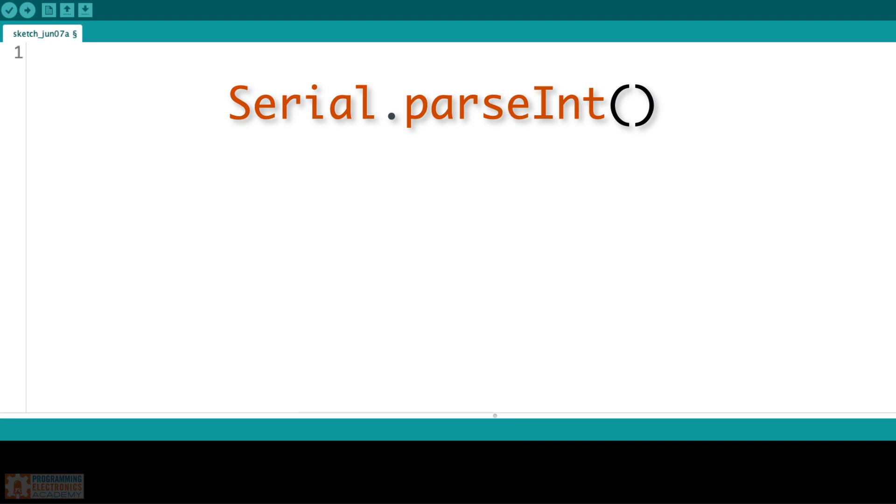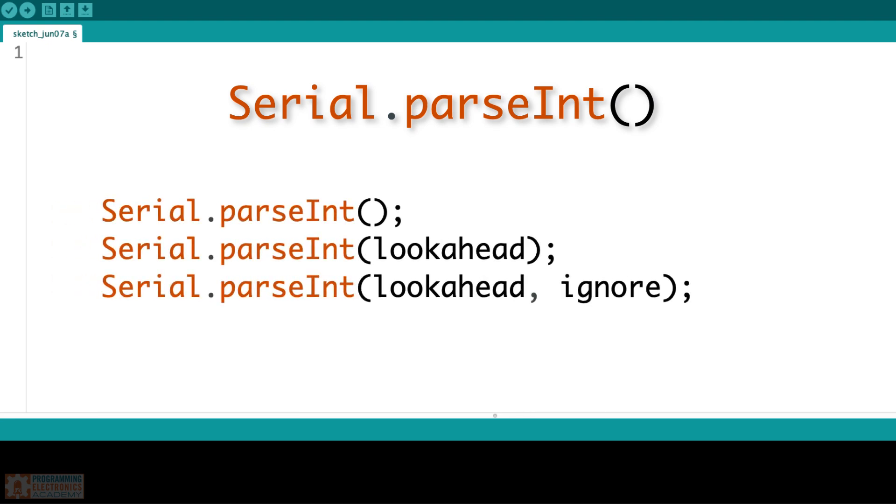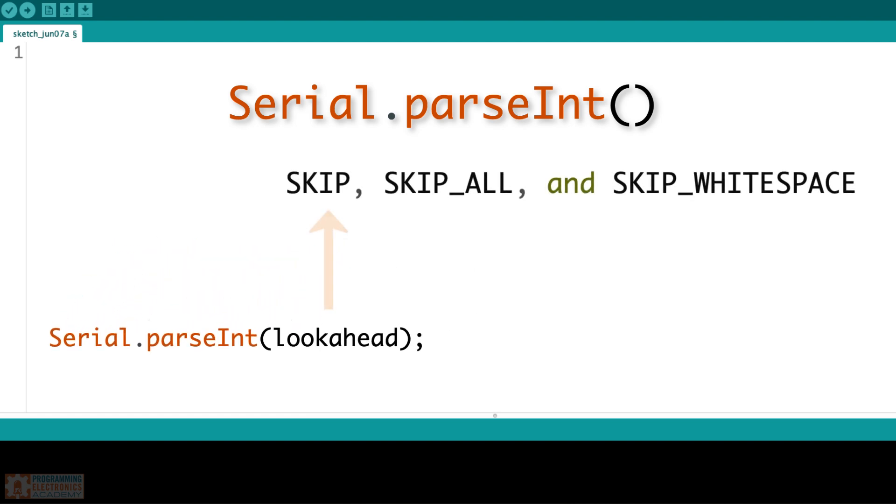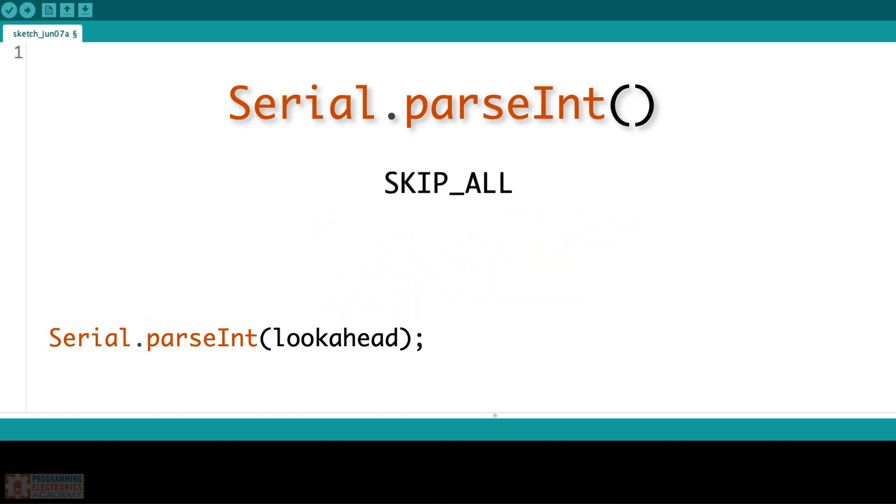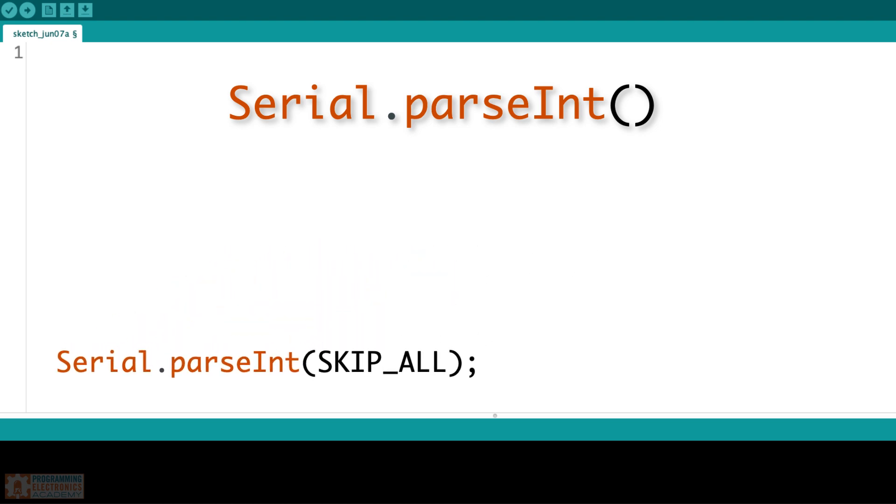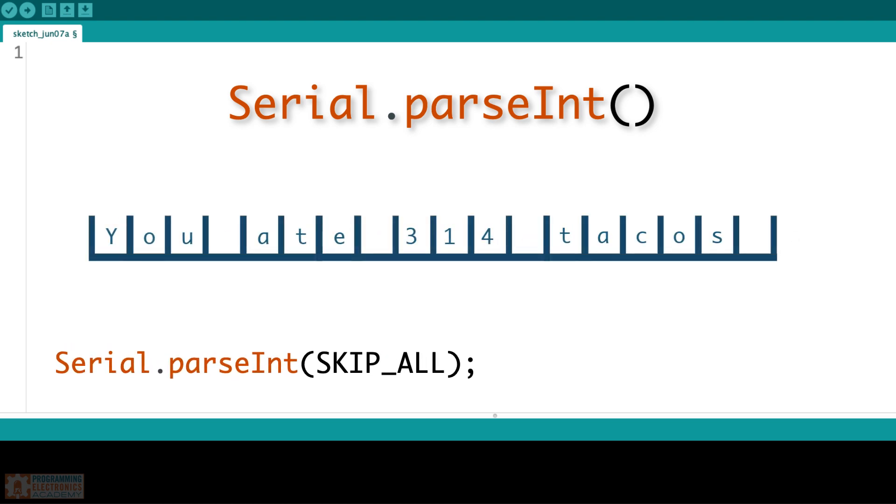Another interesting detail of the parseInt function is that you can call it with optional parameters. The first optional parameter is called lookahead mode, and there are 3 predetermined lookahead mode values: skip, skipAll, and skipWhitespace. SkipAll is the default mode which is used when you call serial.parseInt and you don't pass anything. With the skipAll mode, all characters other than numerical digits and a minus sign are ignored as parseInt scans down the serial receive buffer looking for its first numerical digit.